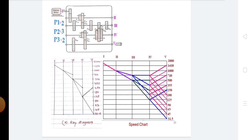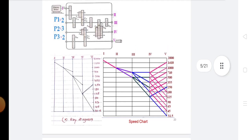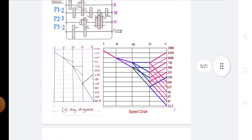To draw the rays representing the transmission between the spindle shaft and the shaft preceding it, the rays are drawn starting from the lowest RPM of the last shaft. The complete diagram, as shown in the figure, is called the speed diagram of the gearbox.